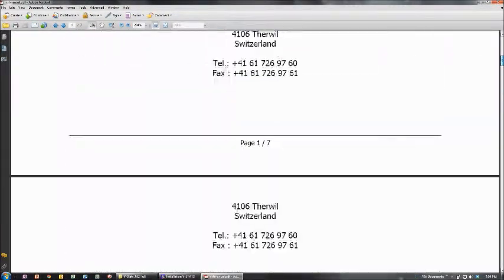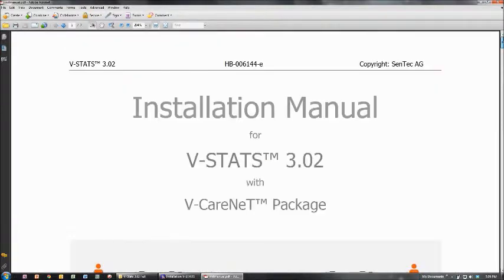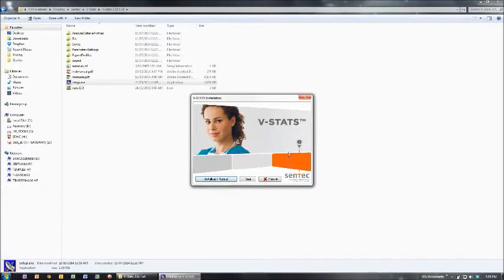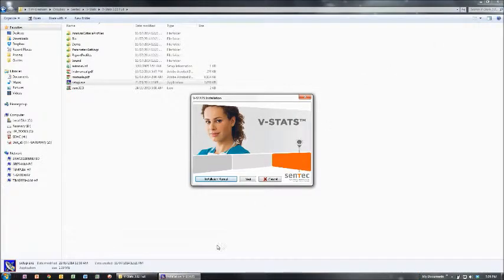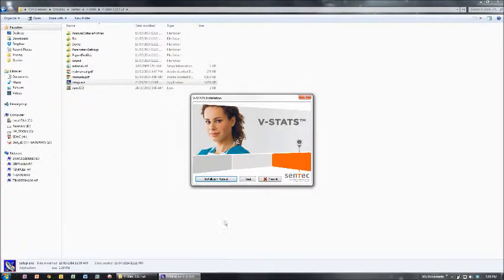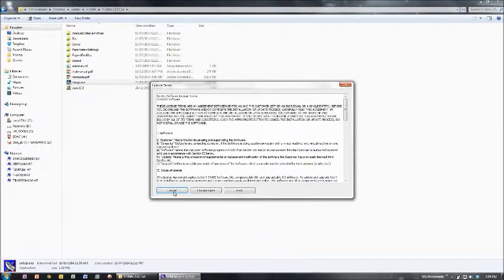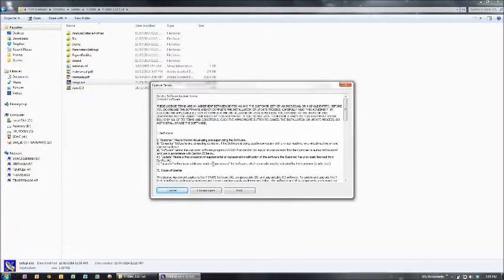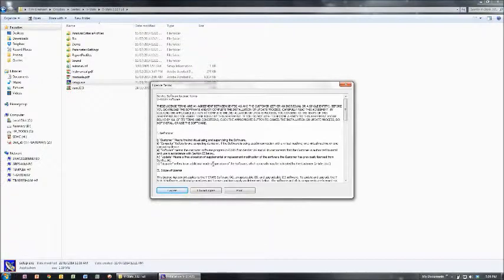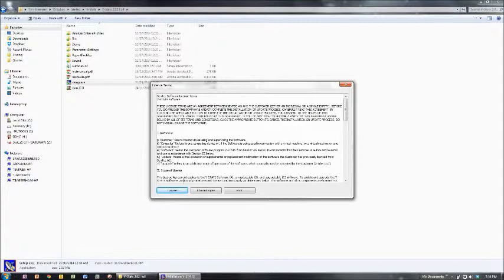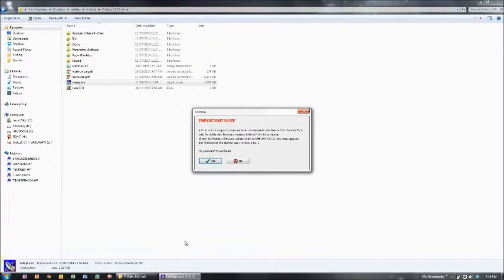The only system requirement is a reasonably late model PC. We haven't run it on a Mac yet, but it should work in a Windows environment on Mac. Go next, agree with the terms and conditions. The end user license agreement allows you to install this software on as many computers as you like within your institution if you have a Centec SDMS machine. This makes things very flexible.